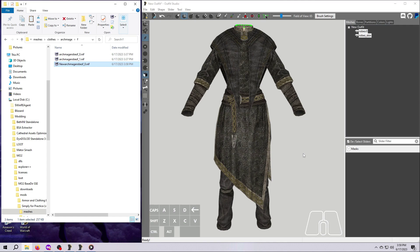Great, so we've successfully tweaked the size 0 file for this Archmage robe. Now we have to do the same thing for the size 1 file. If we don't, then very weird things will happen in your game.